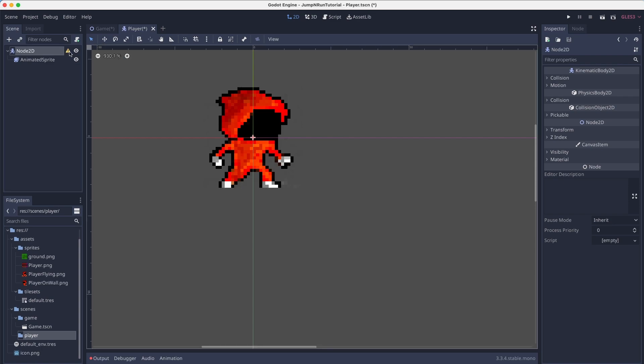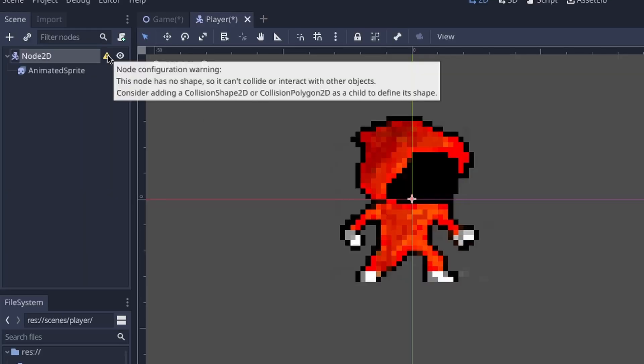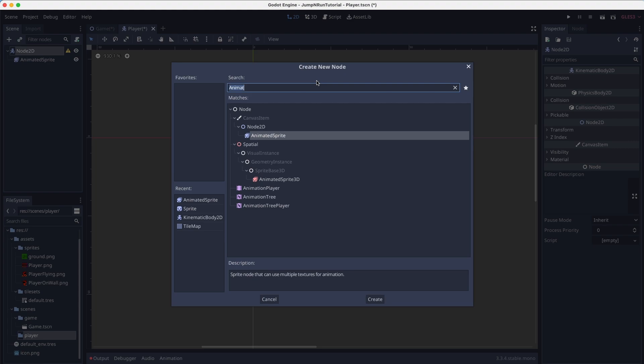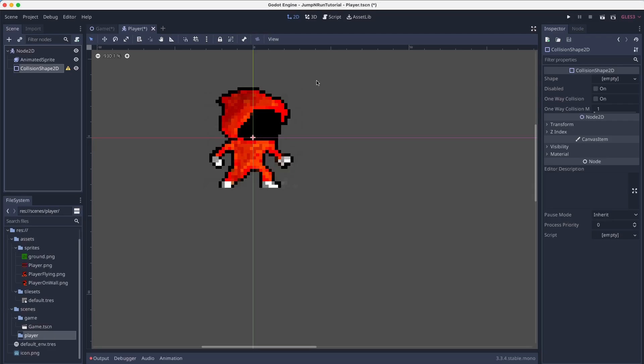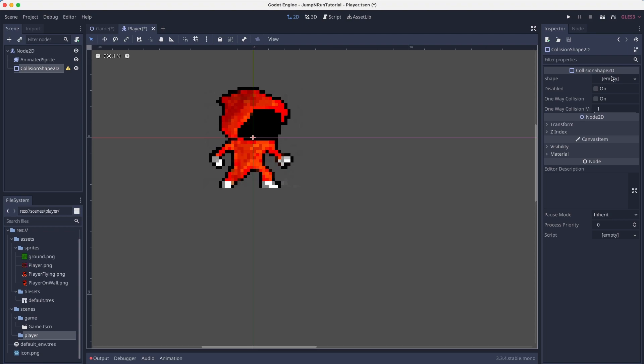But you can see there's a yellow warning sign. Node configuration warning. The node has no shape, so it can collide or interact with other objects. Consider adding a collision shape 2D or collision polygon 2D as a child to define its shape.